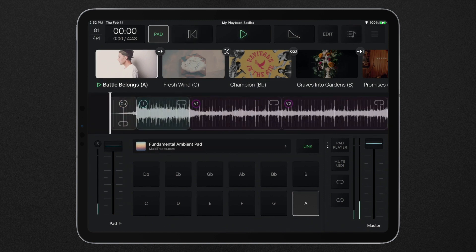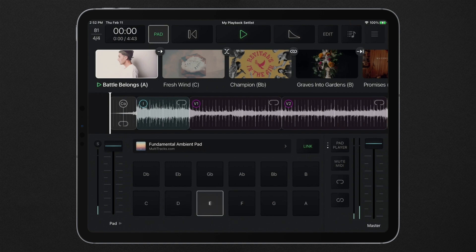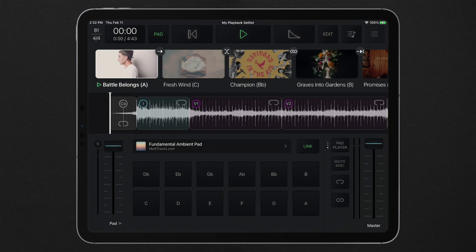Use the 12 key buttons to instantly switch between keys of the currently playing ambient pad. Pressing a new key will initiate a smooth crossfade. Pressing the currently playing key will fade out the pad player.